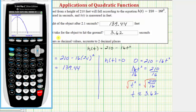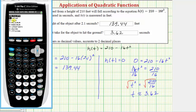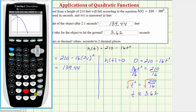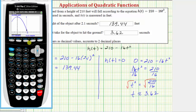For the second question — how long it takes the object to hit the ground — we need to find where the graph crosses the horizontal axis, also called the zero of the function. Press second trace for the calculation menu and select option two for zero. It asks for the left bound, so move the cursor to the left of the horizontal intercept, just above the horizontal axis, and press enter.